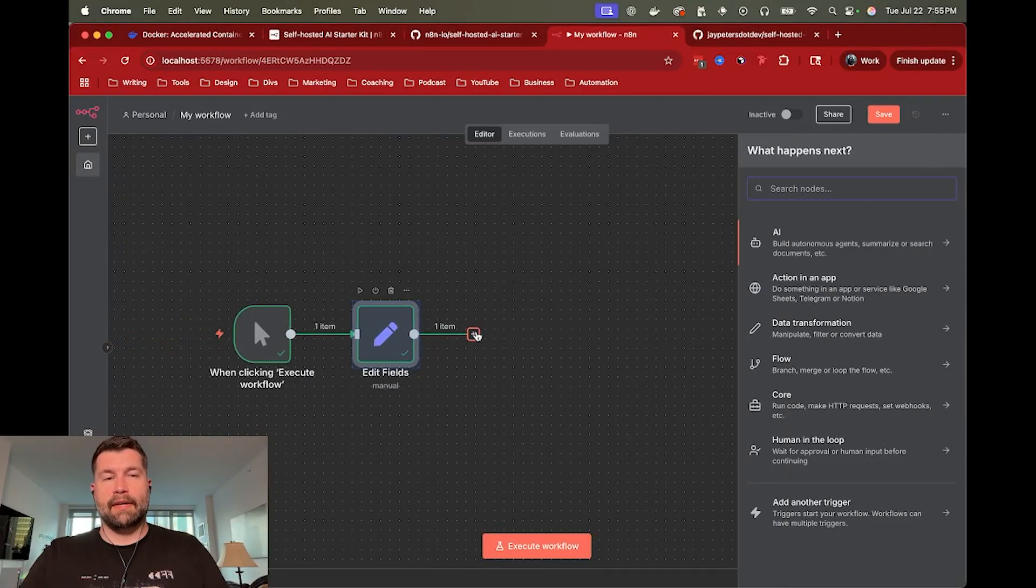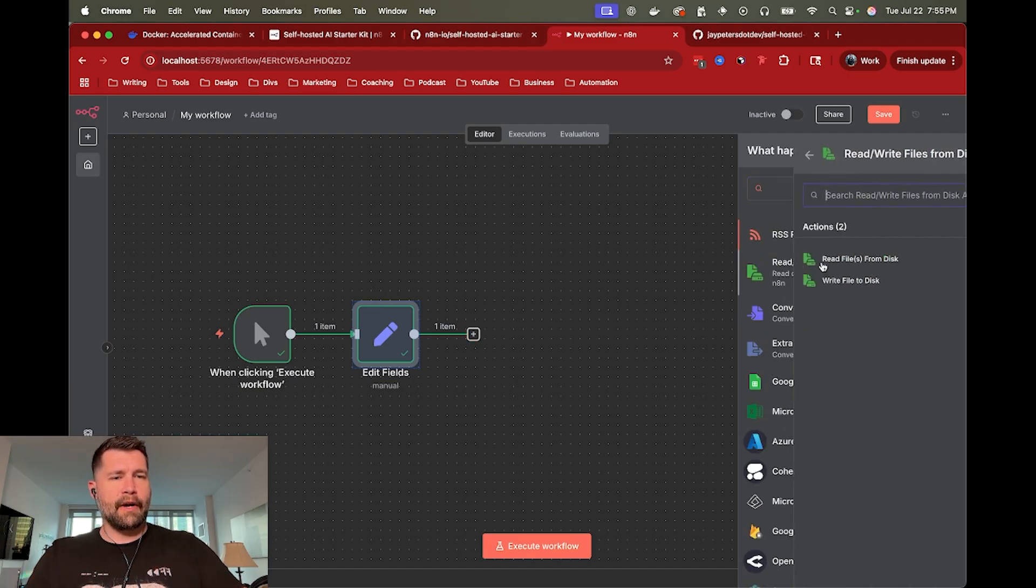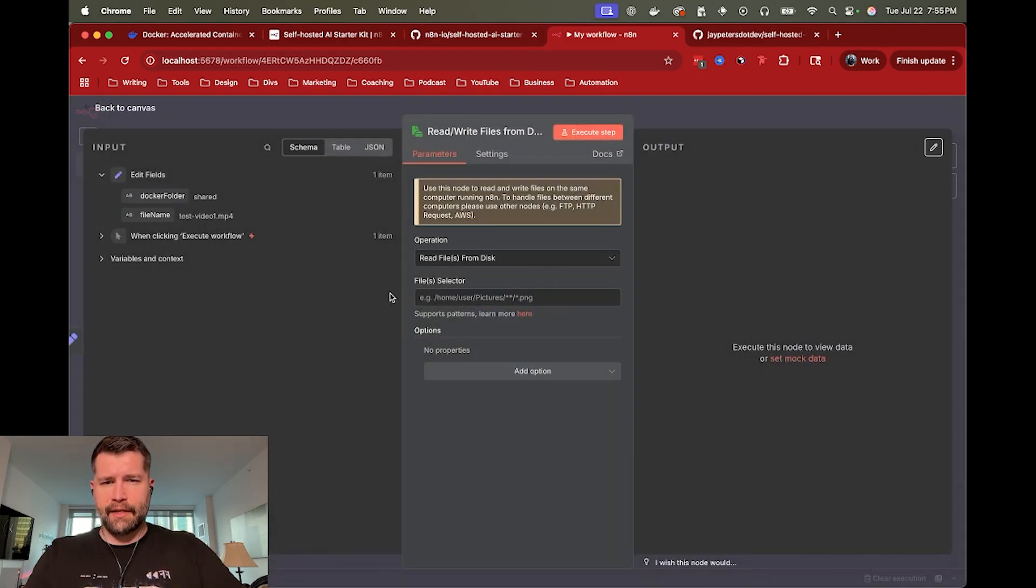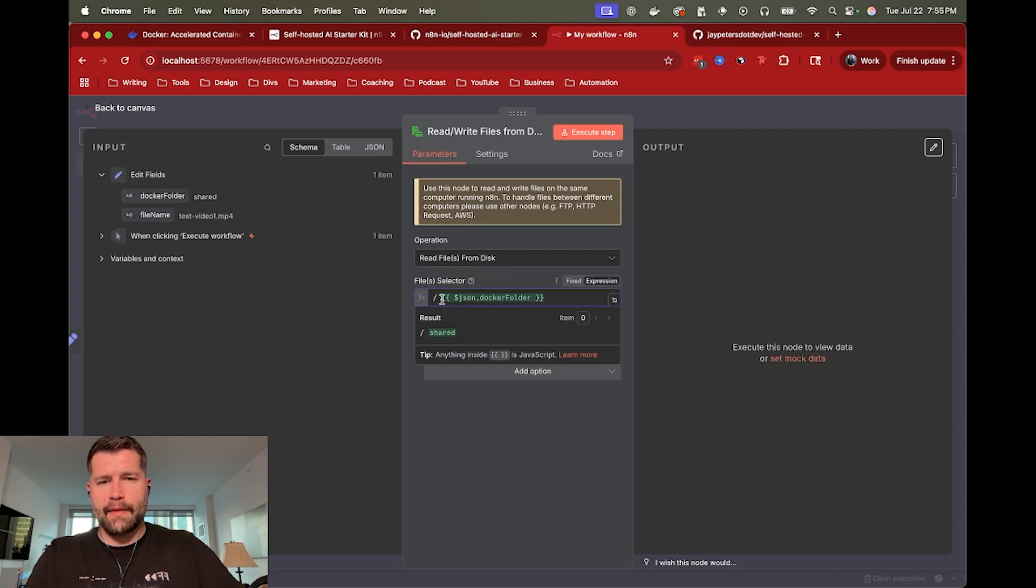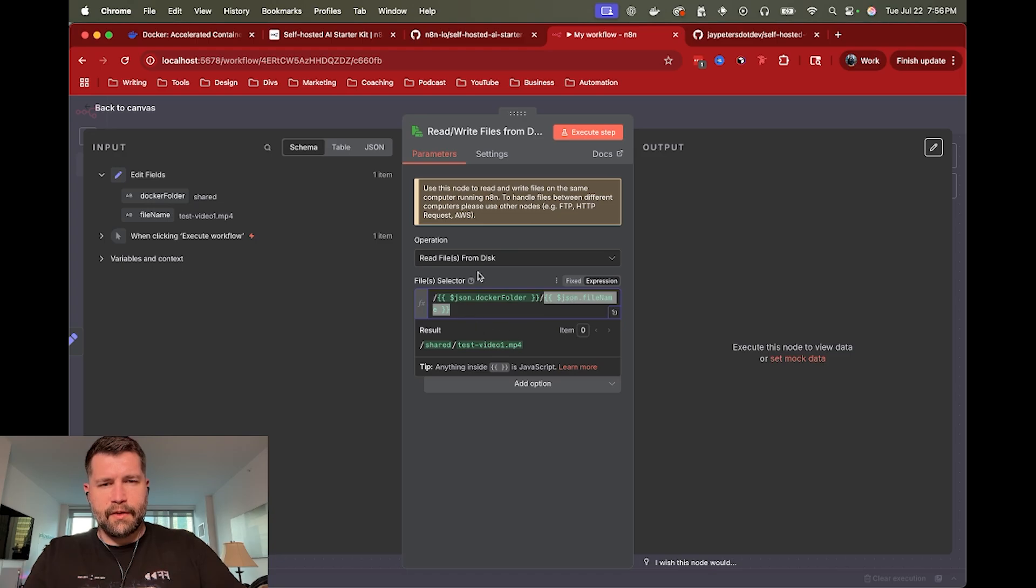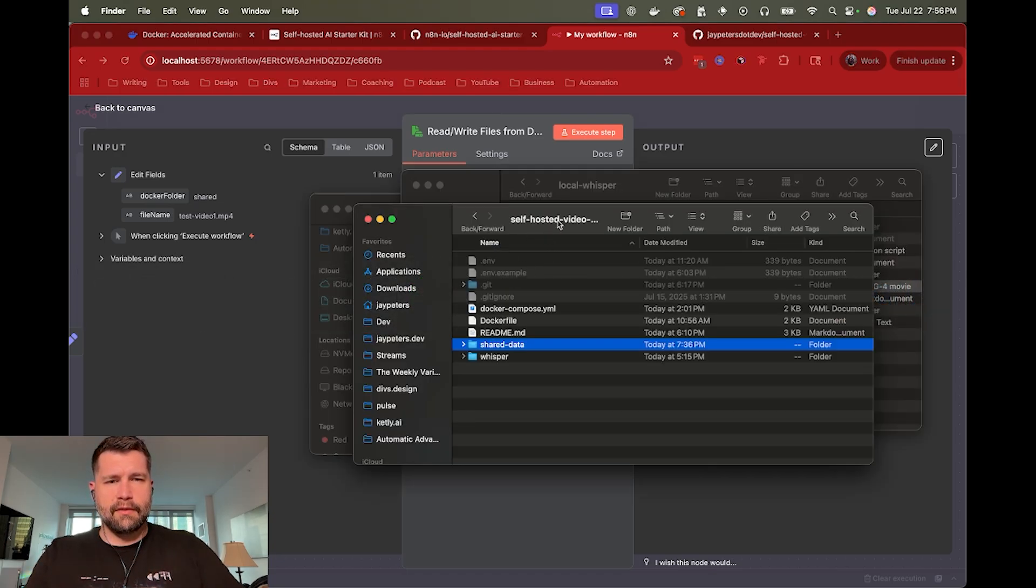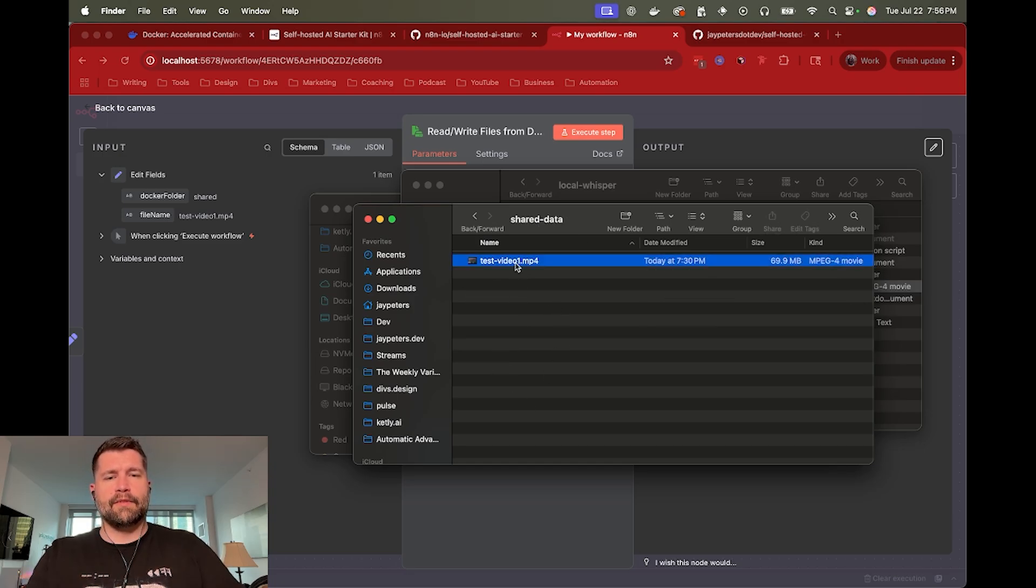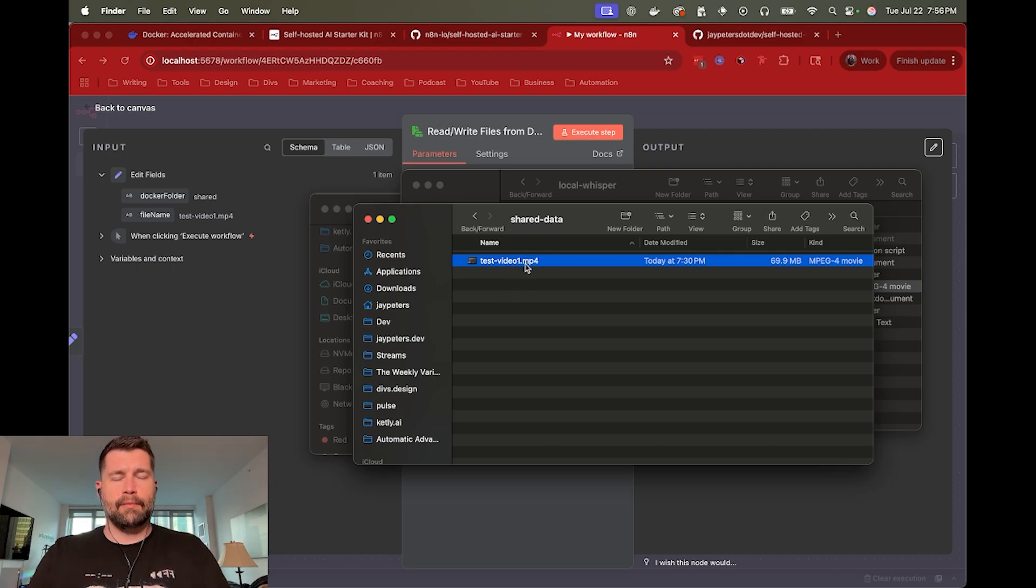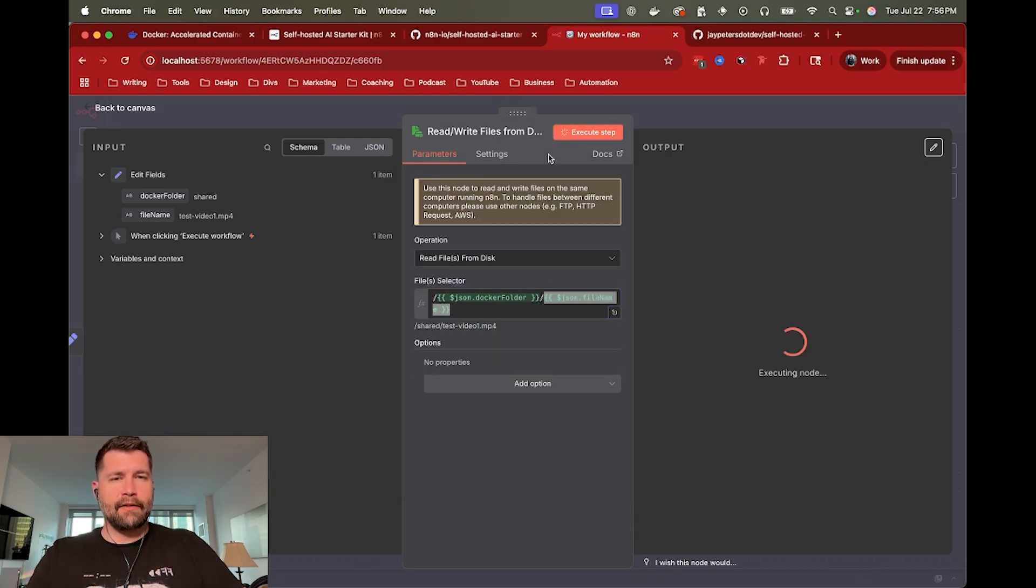But yeah, now back to just kind of the normal old workflow system. I want to read our video file in, read files from disk. And that's why I created these values because now I can just say, okay, I want to read the file from the shared folder. And I want to read the name of the file, which is right here. So again, I've kind of pre-prepared this. And like I said, this is the shared data folder. So this is the self-hosted video kit folder. And then inside of that, I have a shared data folder. So I went ahead and dropped in a video here. So whatever you put in here, the Docker container will have access to because it's mounting that automatically.